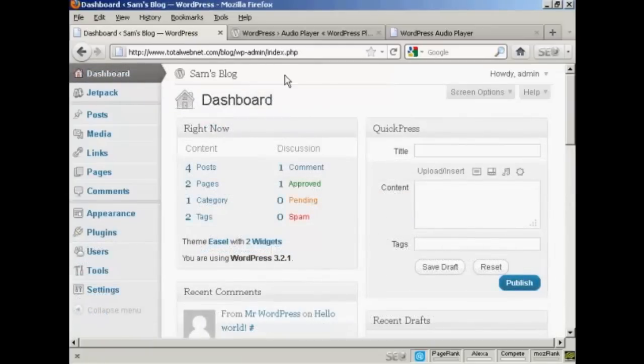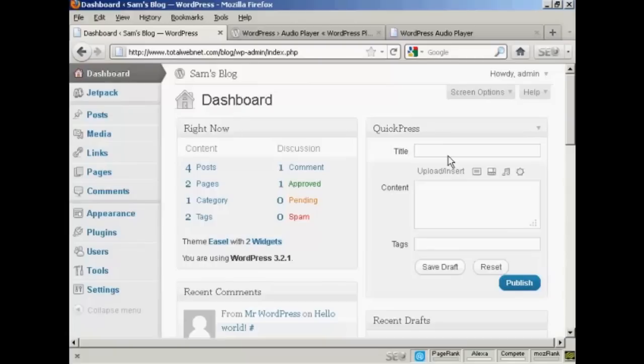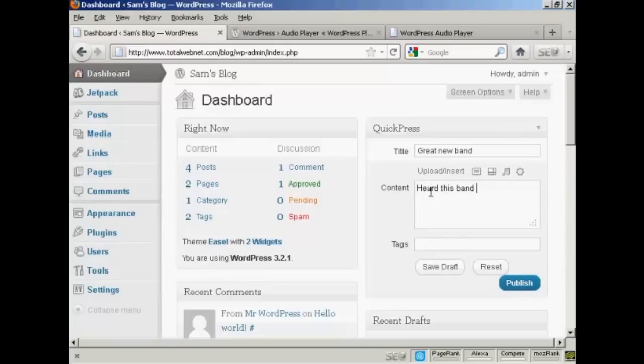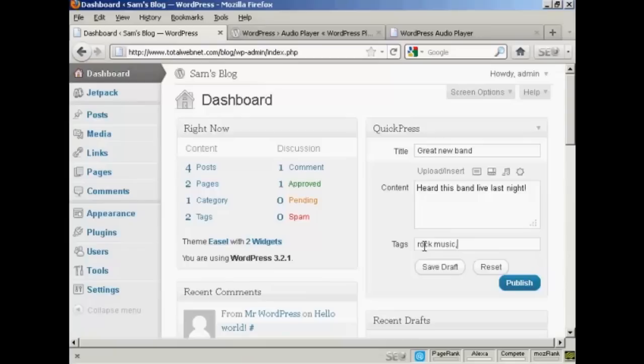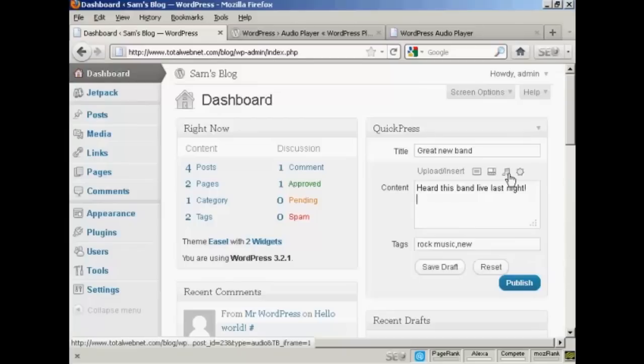Okay, I'm going to use Quick Press to post this blog posting. So I'm going to call this one a great new band. And I'm going to just put in a bit of a description. And then we can give it a tag. And then I'm going to bring my cursor down onto a new line here in the content and click here on this Add Audio button here.